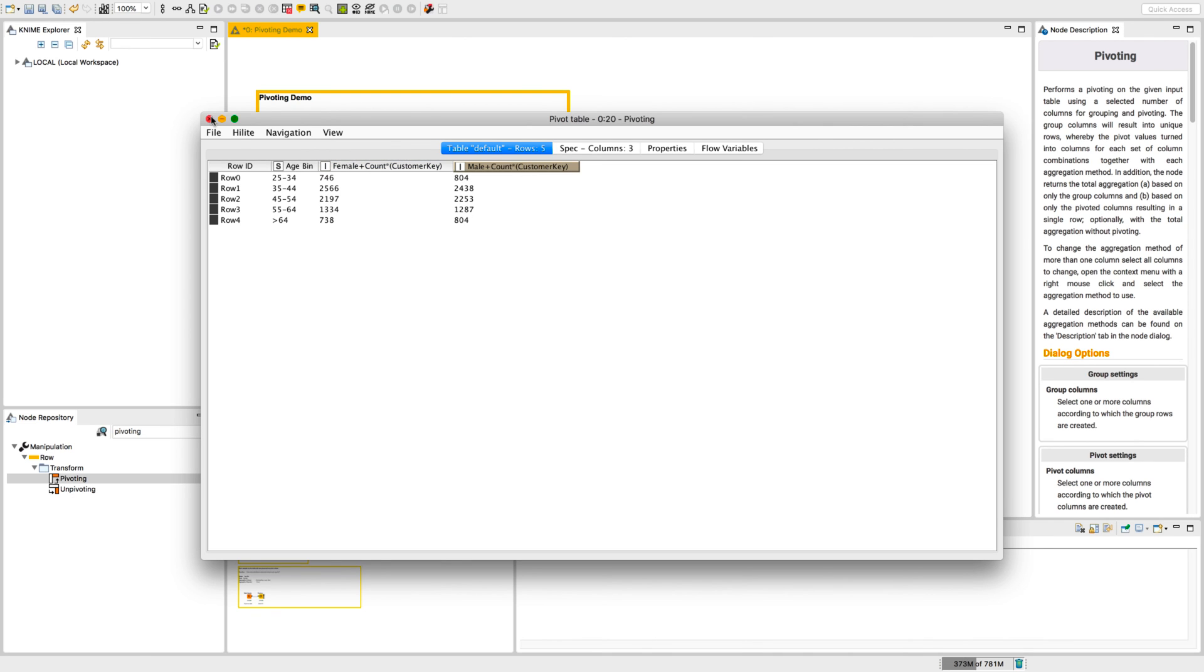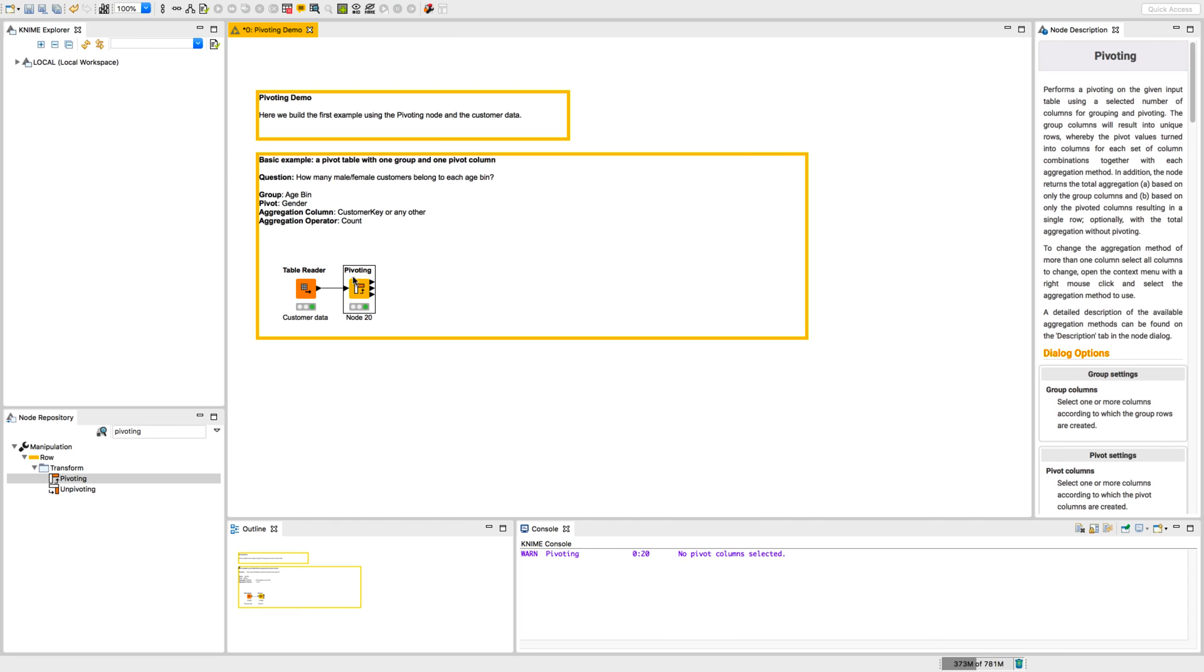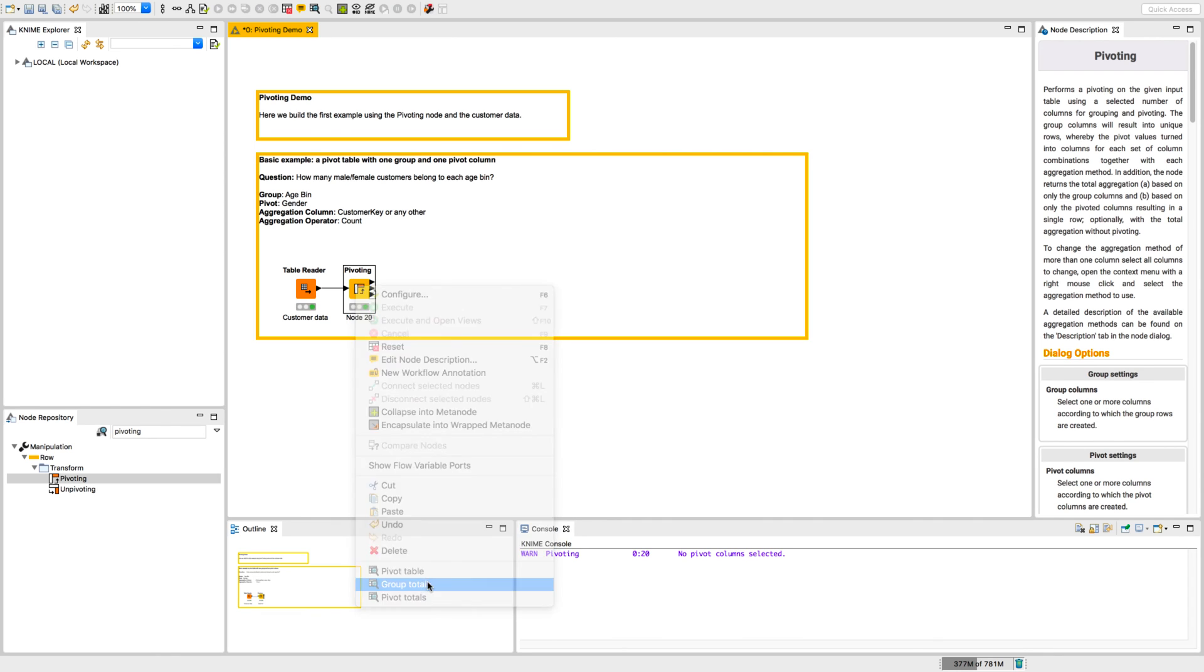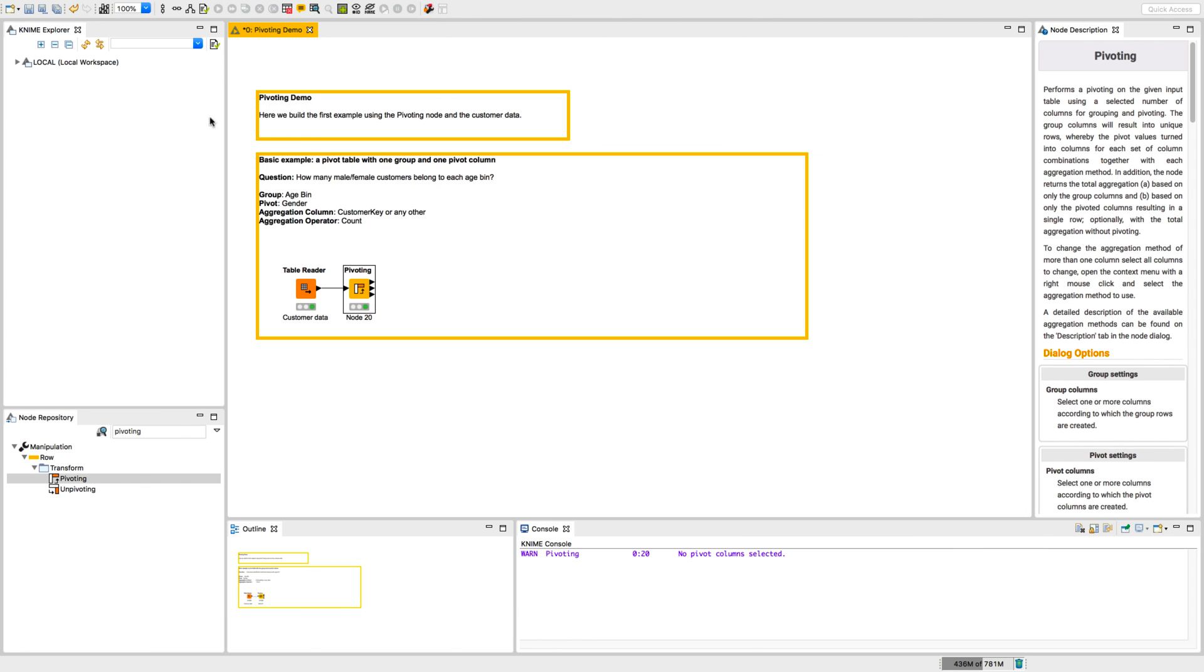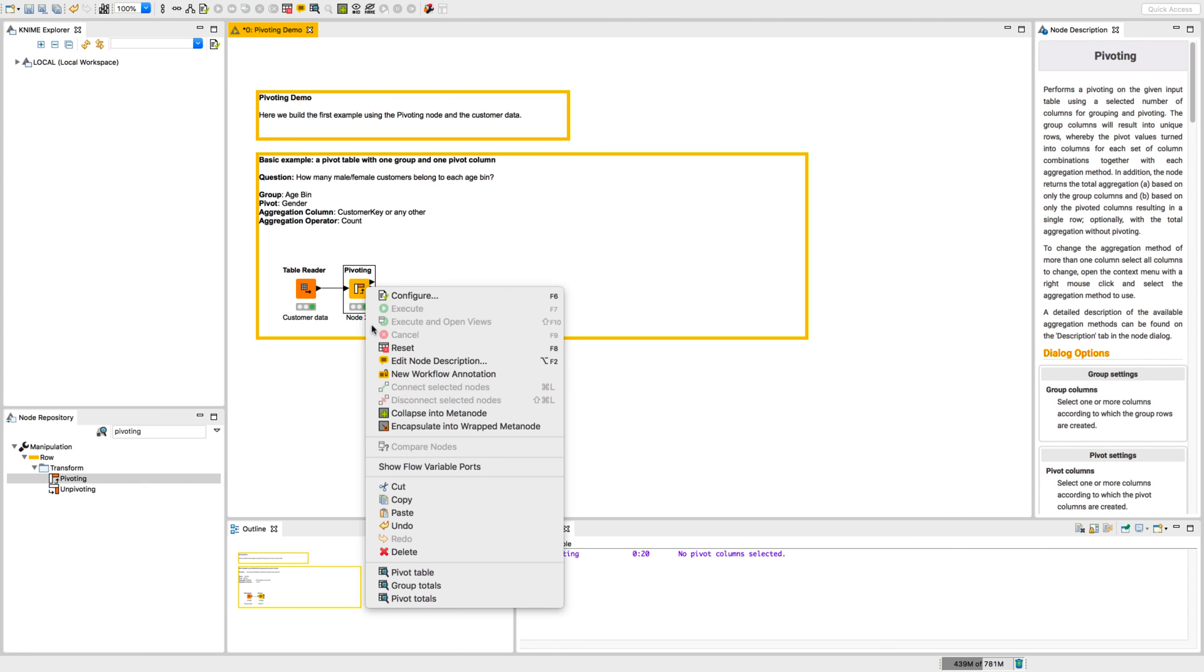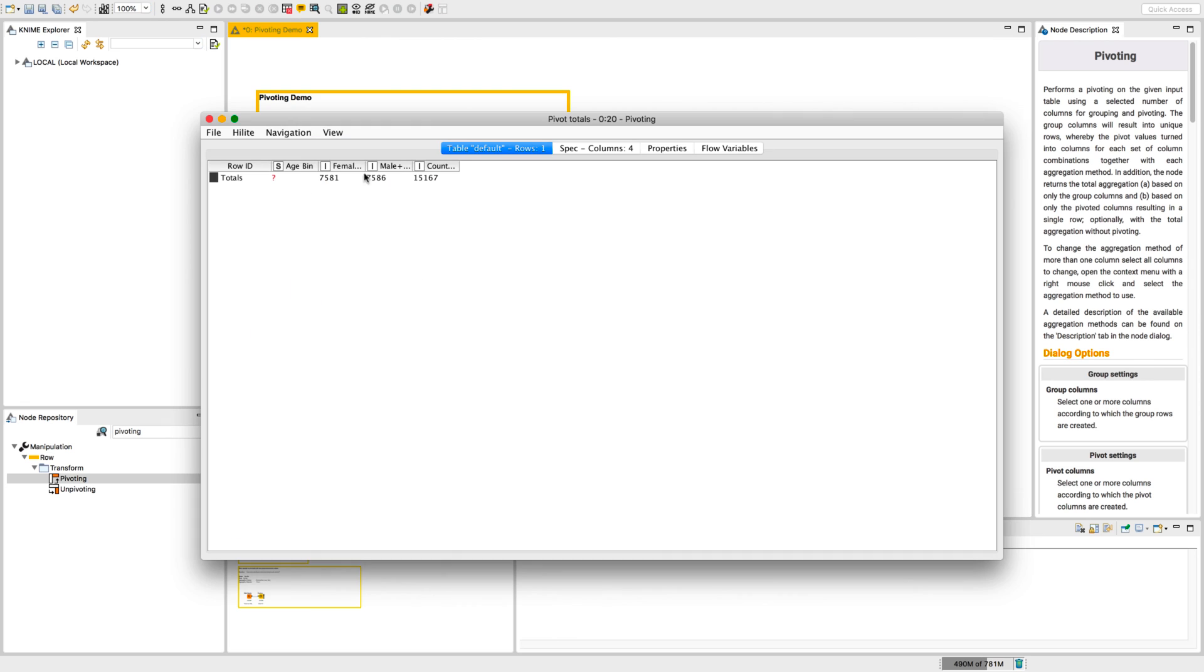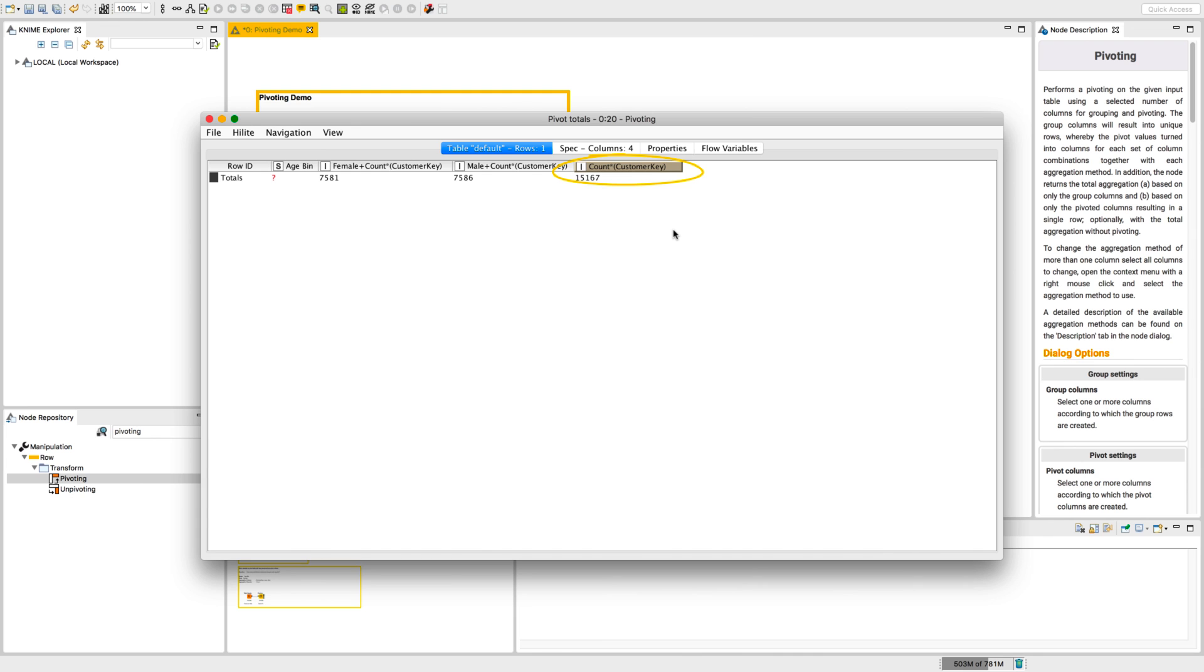In addition to the pivot table, the node has two other output tables. One shows the group totals, that is, the totals by row. The third output table shows the pivot totals, that is, the totals by columns. Remember the option Append overall totals in the Pivots tab? Because we enabled it, this last cell contains the full number of input data rows we have processed.